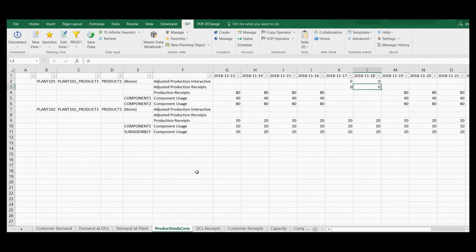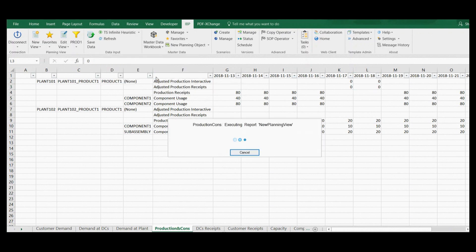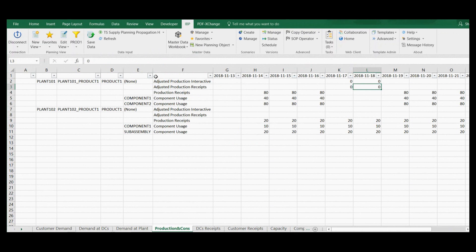When missing supply situations occur frequently, you may consider using the supply propagation heuristic, which I am running right now. The first thing you can notice is that this heuristic has not planned production for the current period. This is because it takes into account component availability — as it takes one period to receive components from suppliers, production was planned only as of the second period.